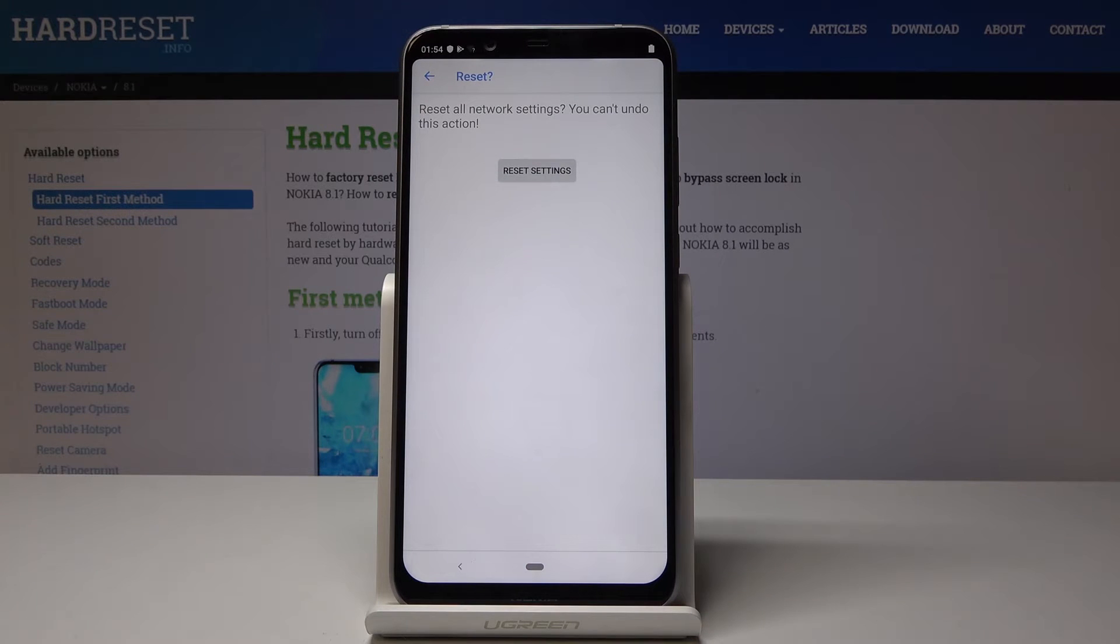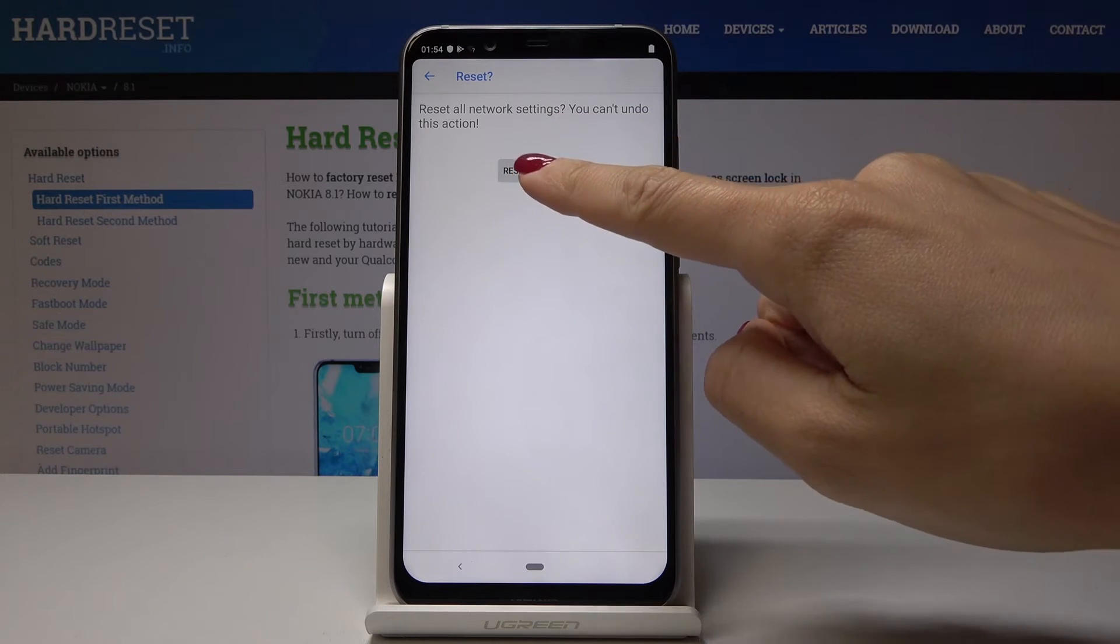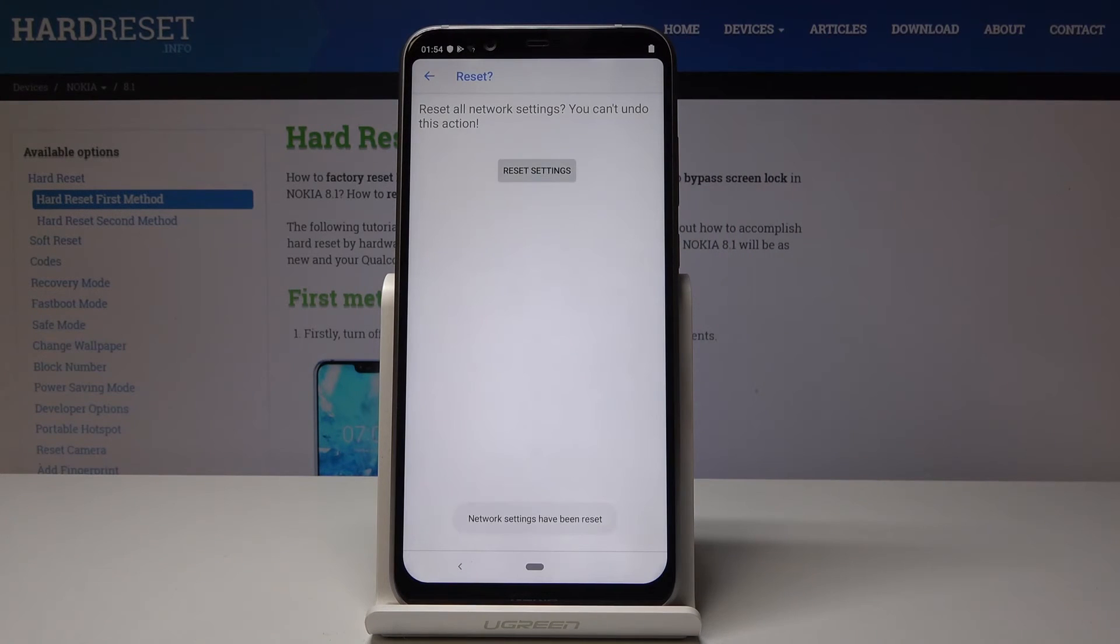Now you have to confirm it one more time because this operation cannot be undone and you will lose all network data. If you want to proceed, click on Reset Settings.